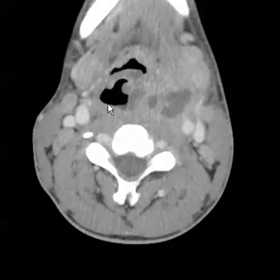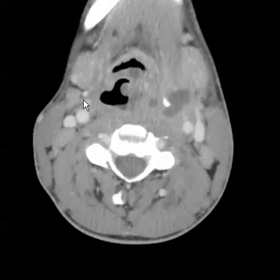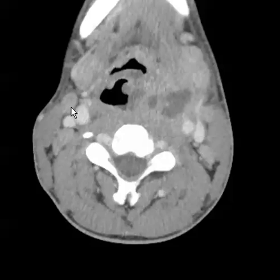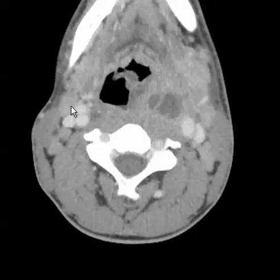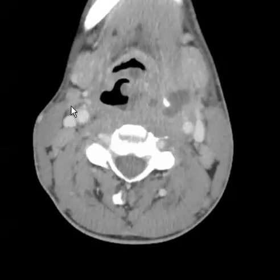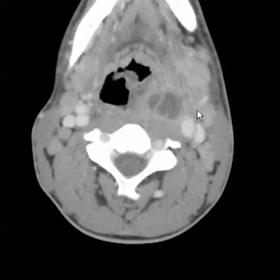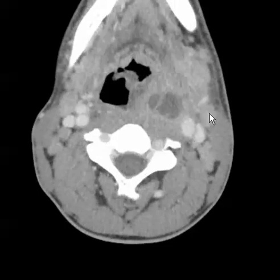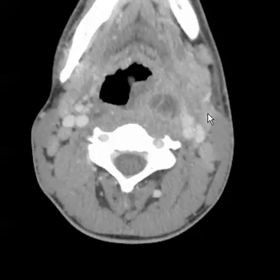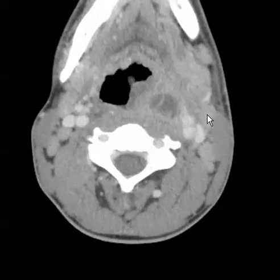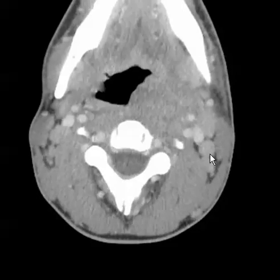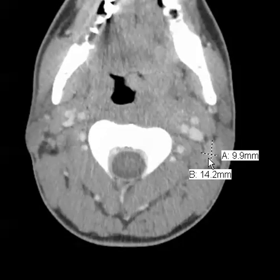It is also important to look at reactive nodes. Here we see a right level 2 reactive lymph node that is definitely greater than 1.5 centimeters. Here we see a reactive left level 2 node that is greater than 1.5 centimeters. We also have left posterior triangle nodes that measure up to 14 millimeters.